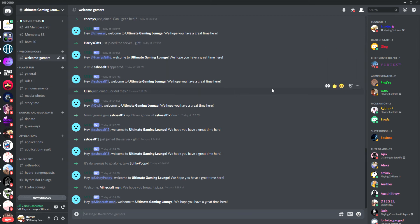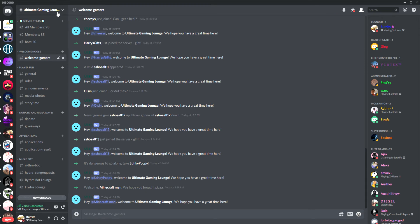What's going on guys, Burrito here, and today I'm going to be showing you guys a tutorial on how to use the music bots in my Discord, the Ultimate Gaming Lounge.